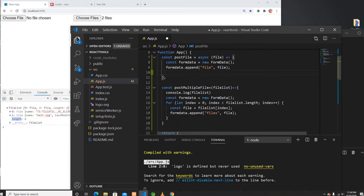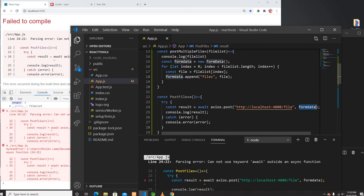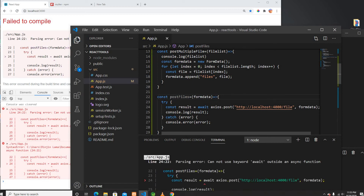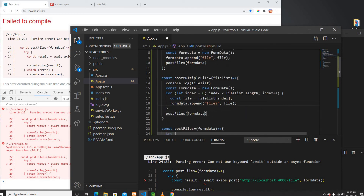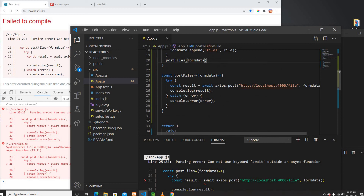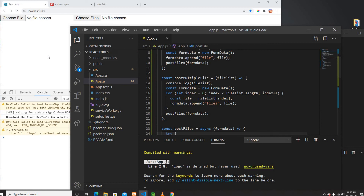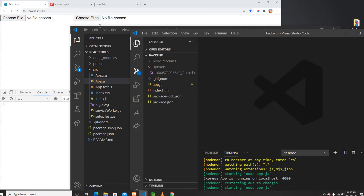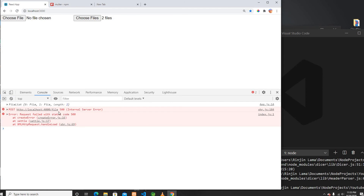Once I have the FormData with each file I'll call the API. I'll refactor postFile to accept a form data parameter and an endpoint parameter so I don't have to duplicate the axios call. For the single file I'll call postFile with the single file's FormData, and for multiple files I'll loop and call postFile for each one.